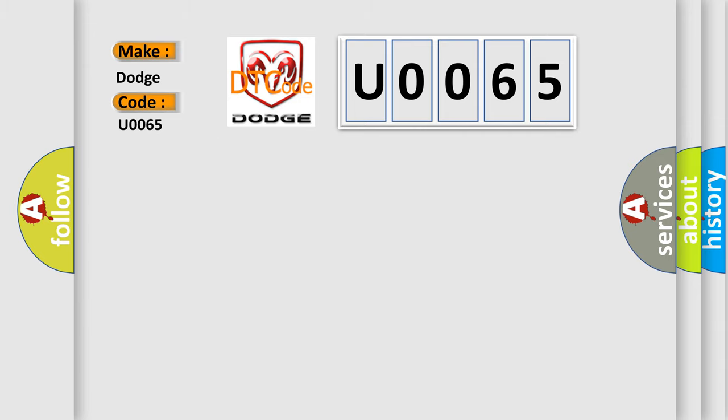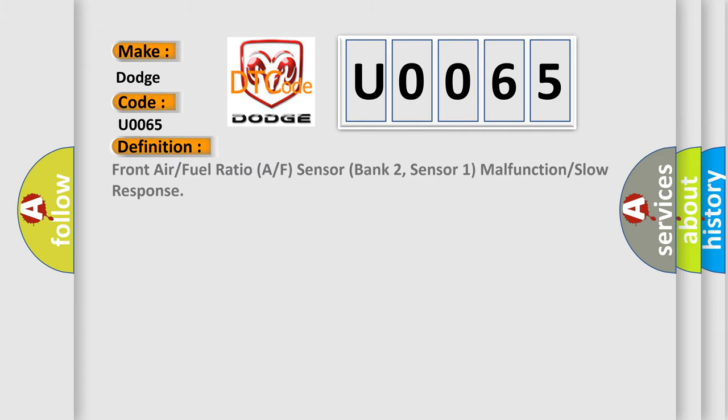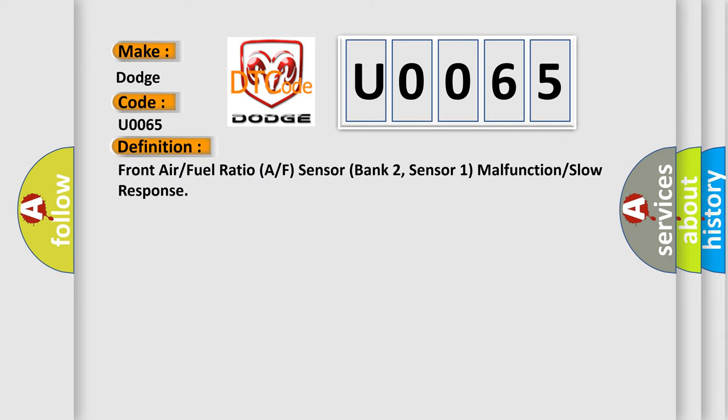The basic definition is: Front Air/Fuel Ratio A/F Sensor Bank 2, Sensor 1 malfunction or slow response.